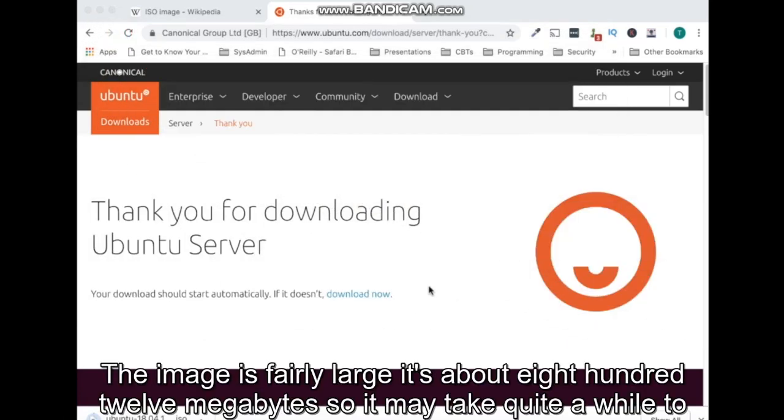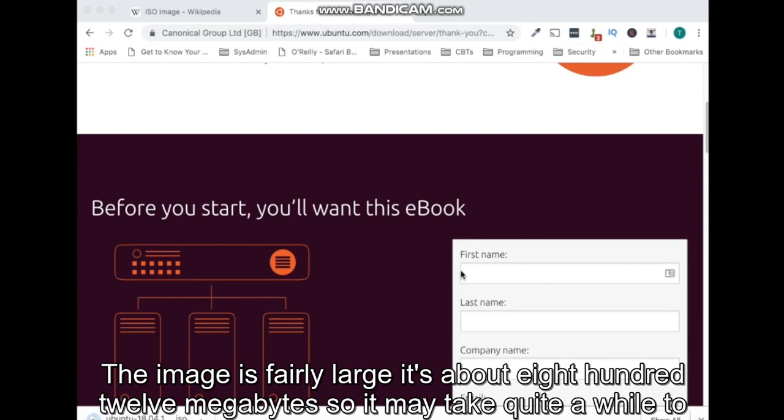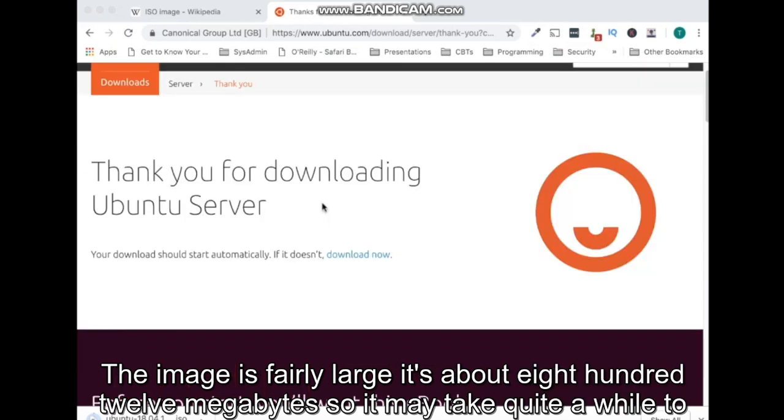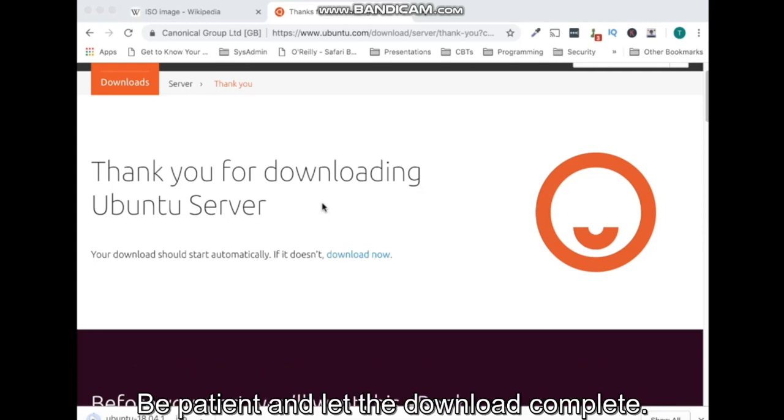The image is fairly large. It's about 812 megabytes, so it may take quite a while to download depending on your internet speed. Over an hour for my horrible internet connection. Be patient and let the download complete.